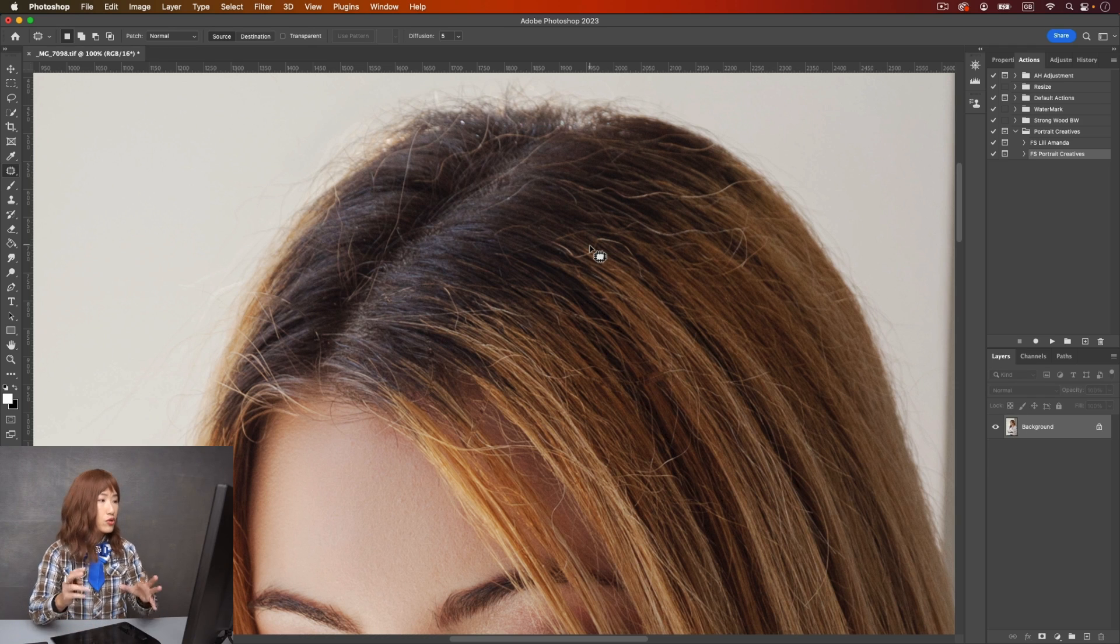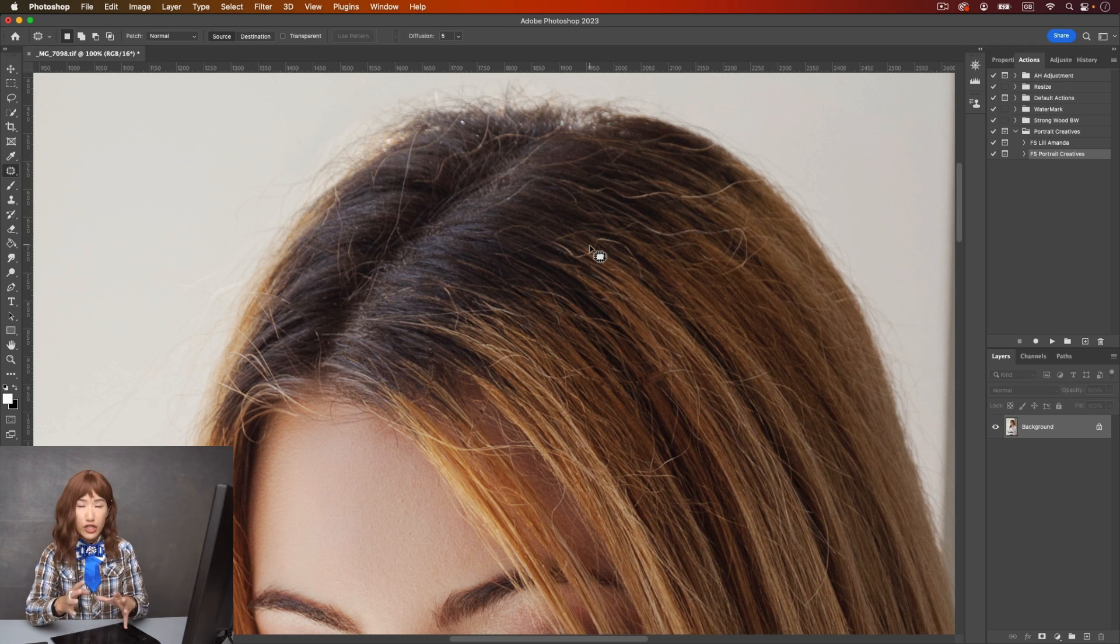I'm going to show you using frequency separation. If you don't know what is frequency separation, I have another video about it. You can check it out and I will leave the link in the description and also download the action.